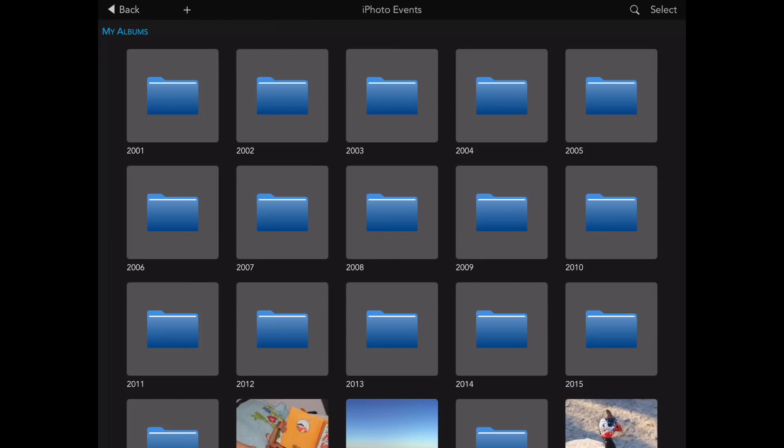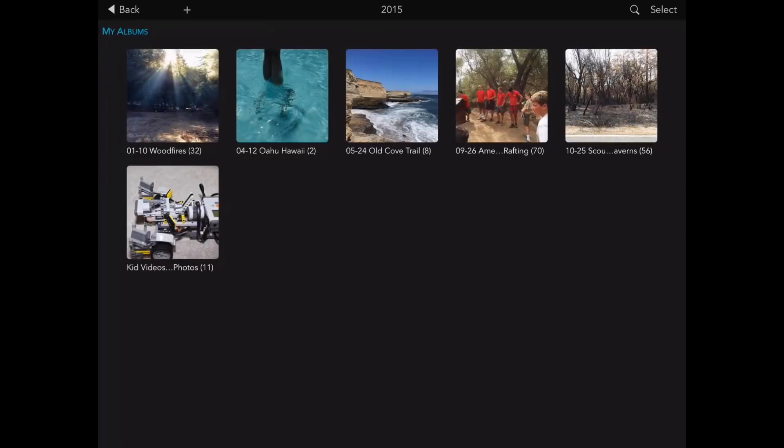I organize my photos by year, so you can see a folder for each year. I'll tap on 2015. These are the albums that I had put in the 2015 folder, and I can jump to them right from here.